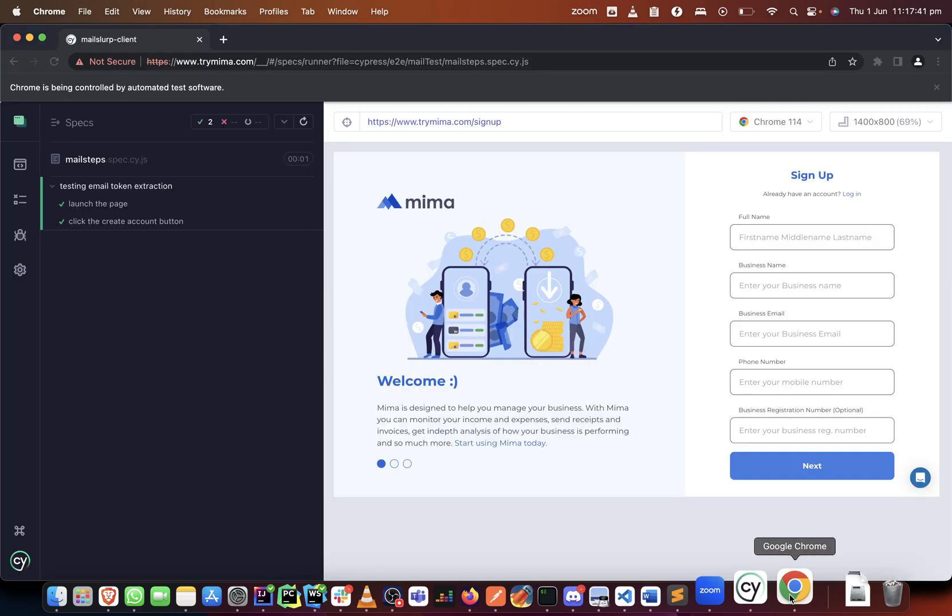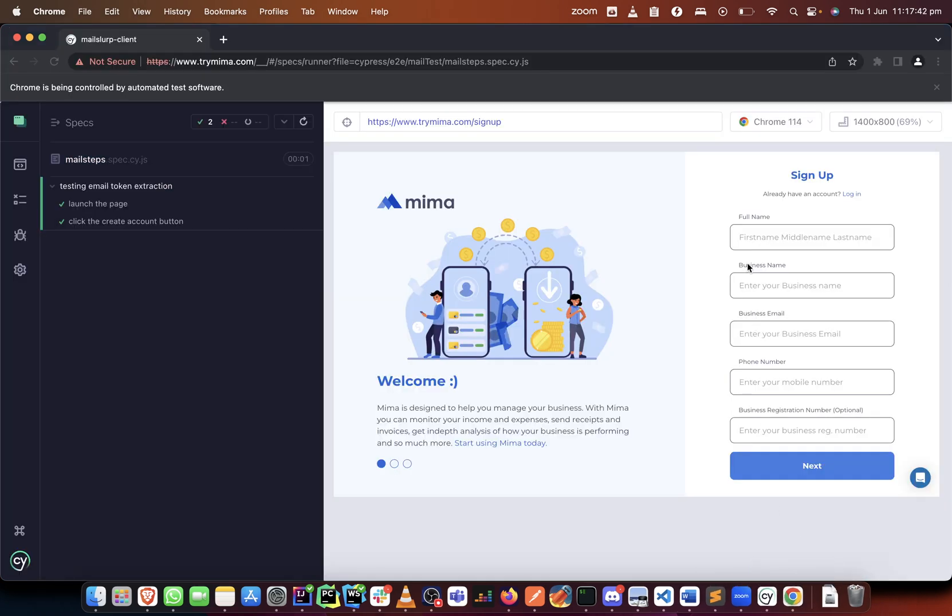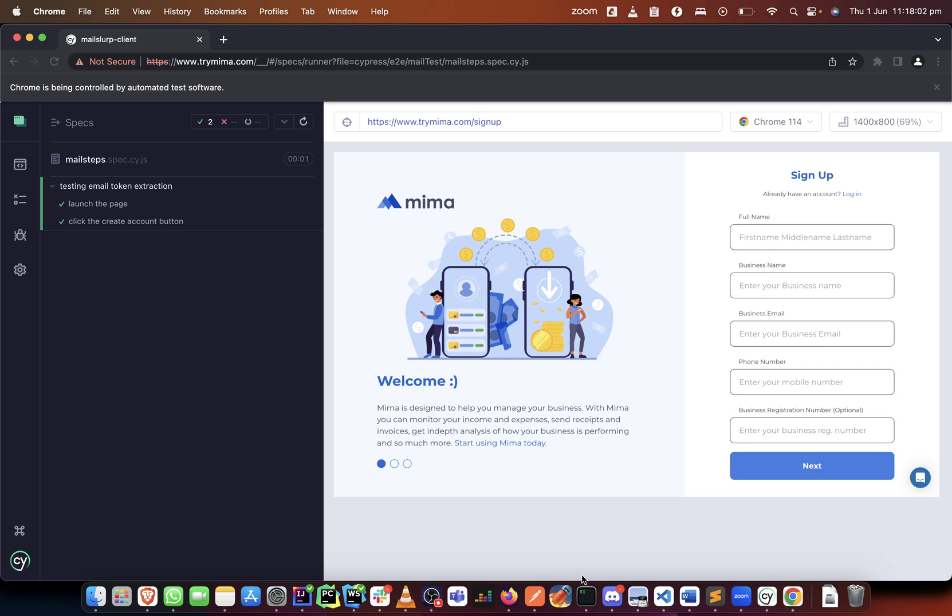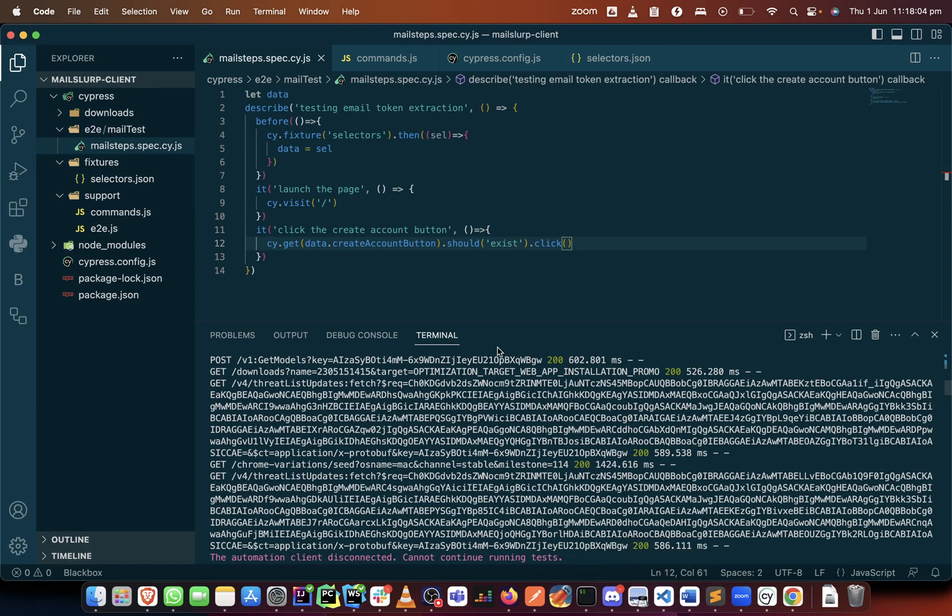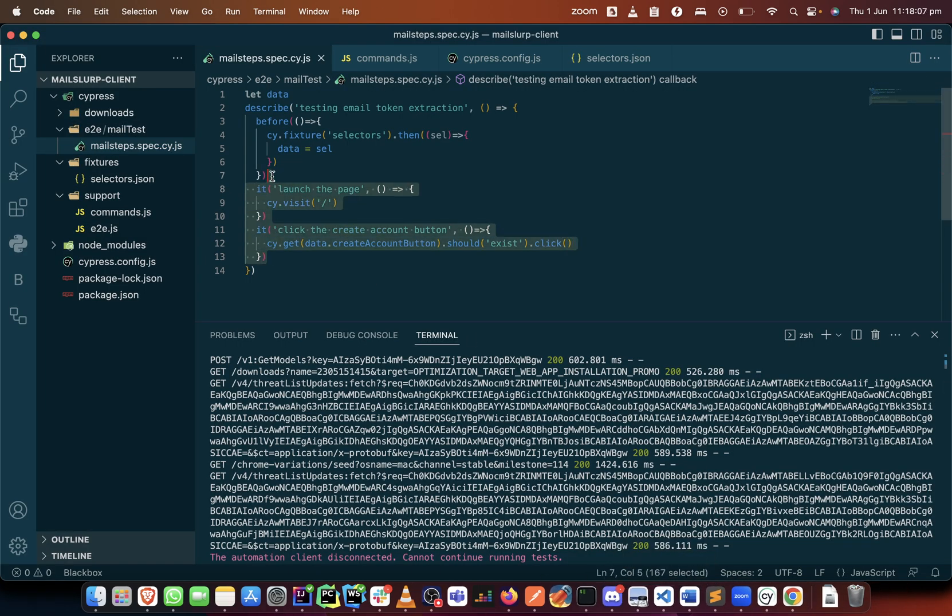From here we need to fill in the full name and the business name before we get to the business email where we need to create an inbox and generate an inbox ID and an email address as well. Before we get there, which we'll do in the next video, let me just quickly fill in the full name and the business name. We've already created those two before so we can just copy this ID blocks and modify them.